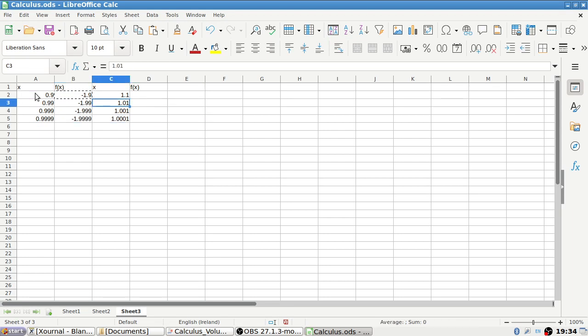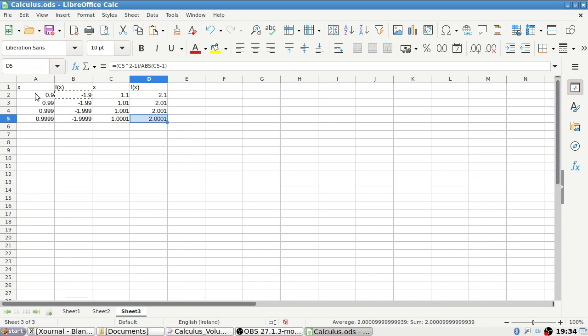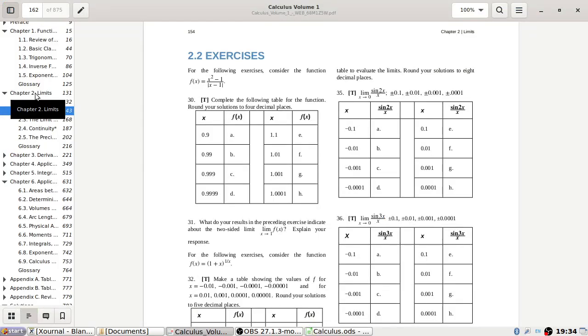It looks like we are heading towards 2 — but there's a problem here. There's a sign difference dependent on the direction. So what do the results indicate about the two-sided limit? This is what we have going on here.